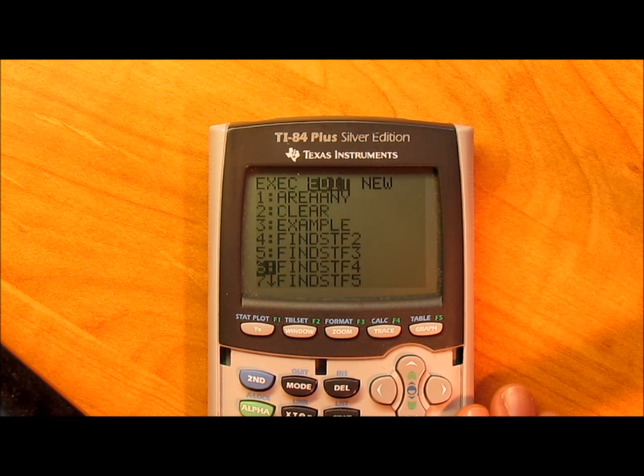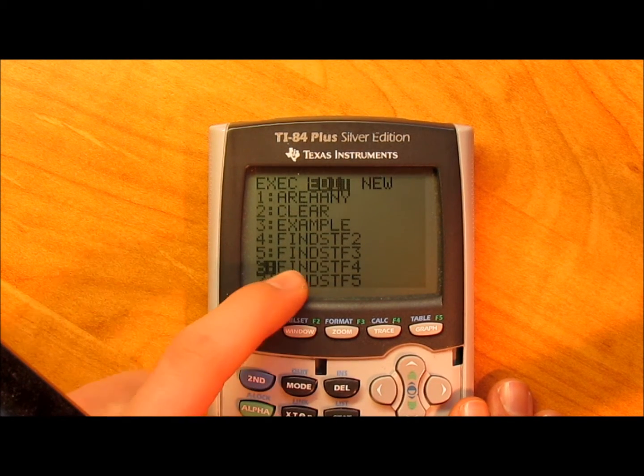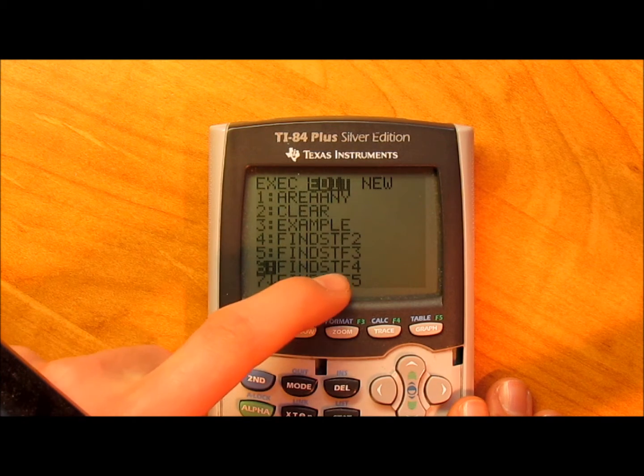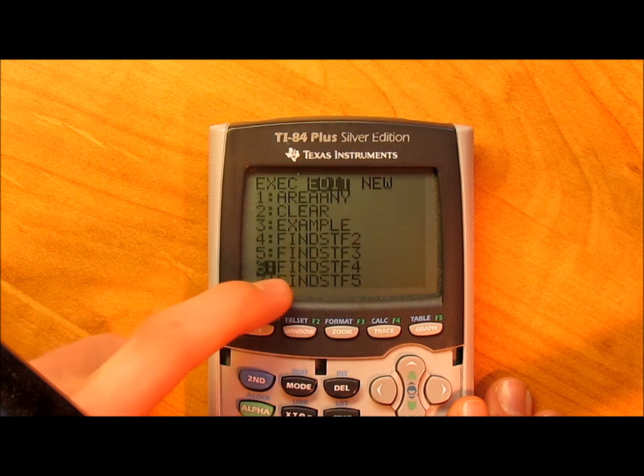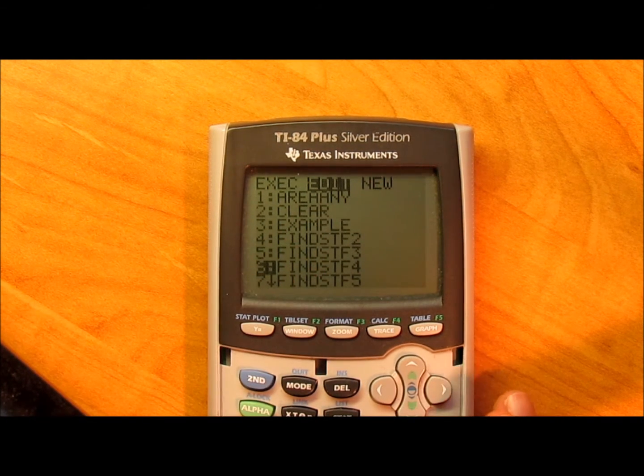Alright, so you need to name this one FindSTF4, so you make a new one. I'm just going to edit to show you guys.